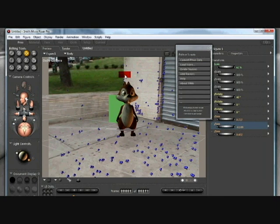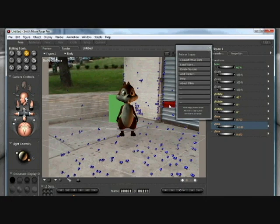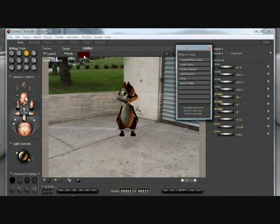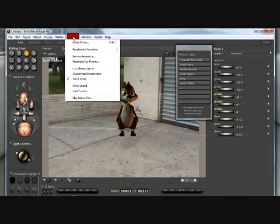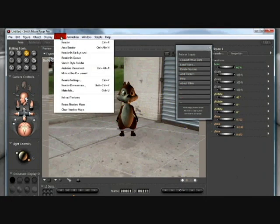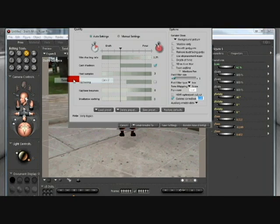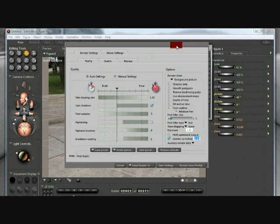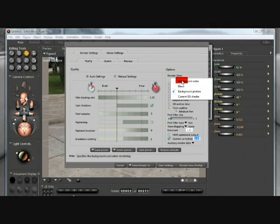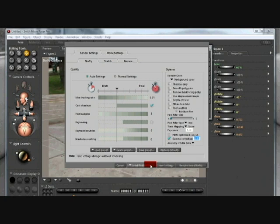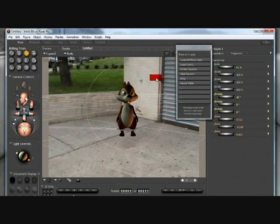If you choose to render out a sequence of this character, you're going to want to delete the trackers. Then you're going to want to go to render settings. And here you're going to want to make sure that you render it background color. Save those settings.